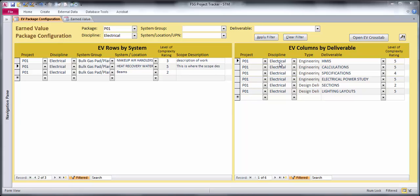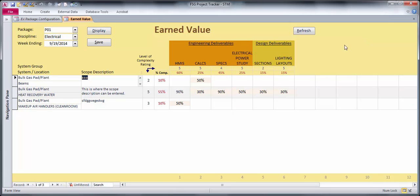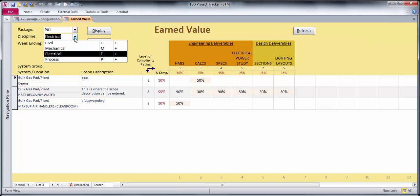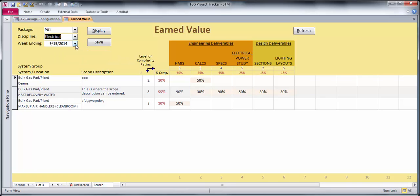So this is my screen where I can configure the packages, and then I have this cross-tab where I select my package and I select a discipline and I select a week and hit the display button.